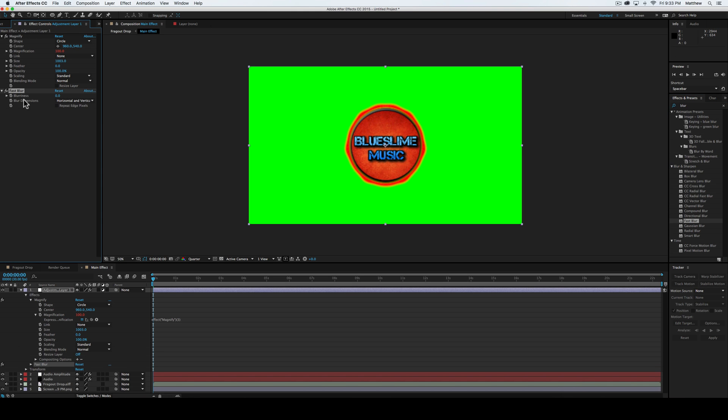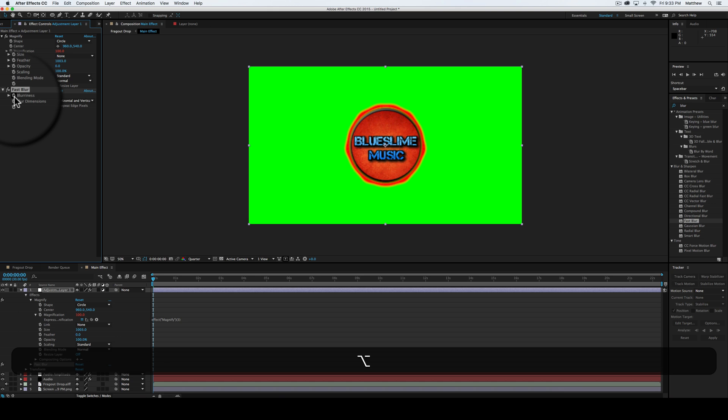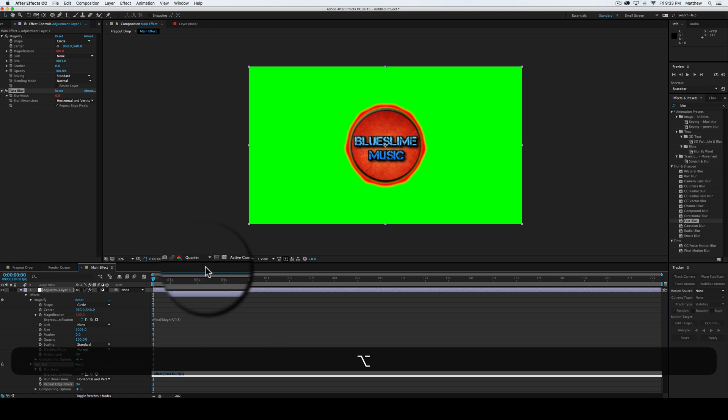Let it load. And we're going to hold alt. Well, we're going to check this to make sure you don't repeat the edges. And then you want to hold alt and select the stopwatch for blurriness.